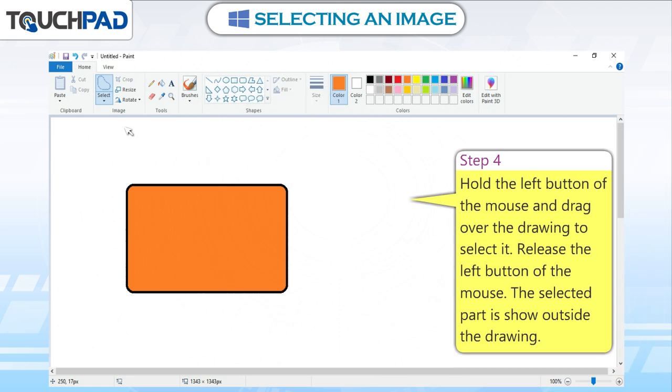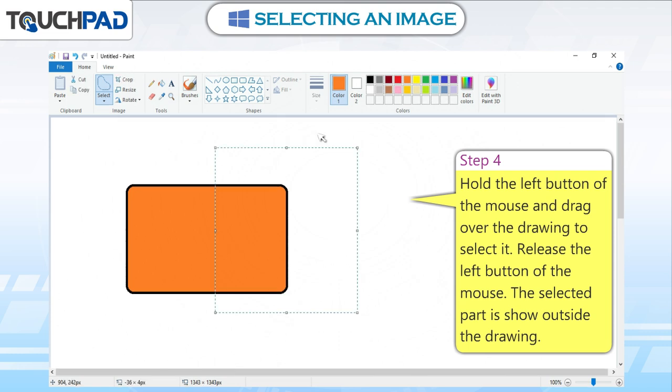Step 4: Hold the left button of the mouse and drag over the drawing to select it. Release the left button of the mouse. The selected part is shown outside the drawing.